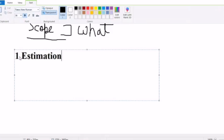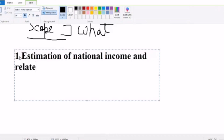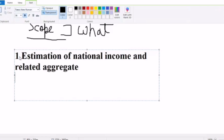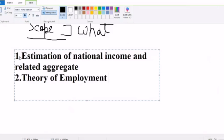The first area of scope is estimation of national income and related aggregates — meaning, what national income is and how we calculate it, and what its components are. The second area is the theory of employment — employment-related issues at the economy as a whole level.